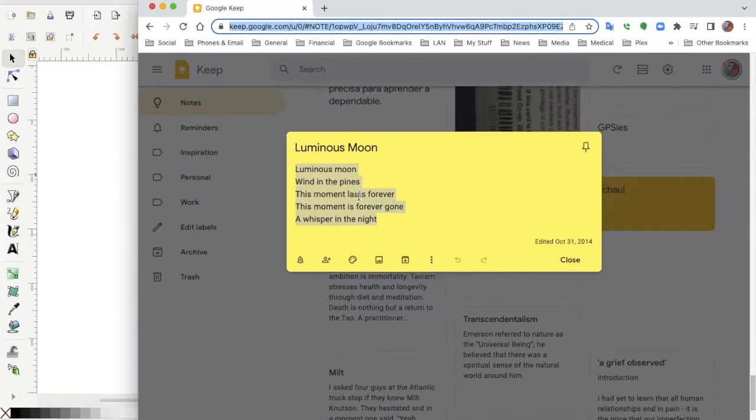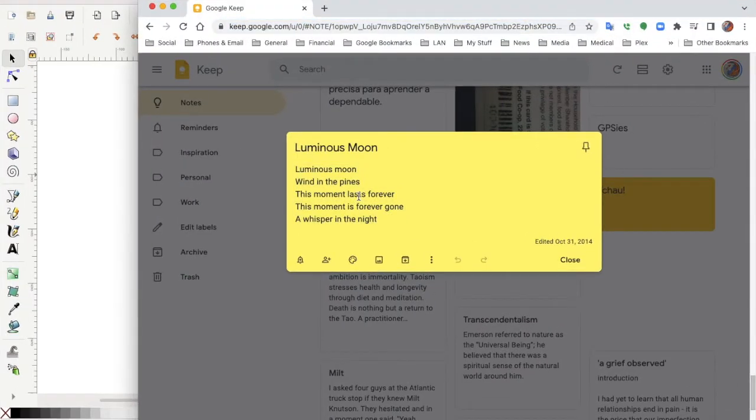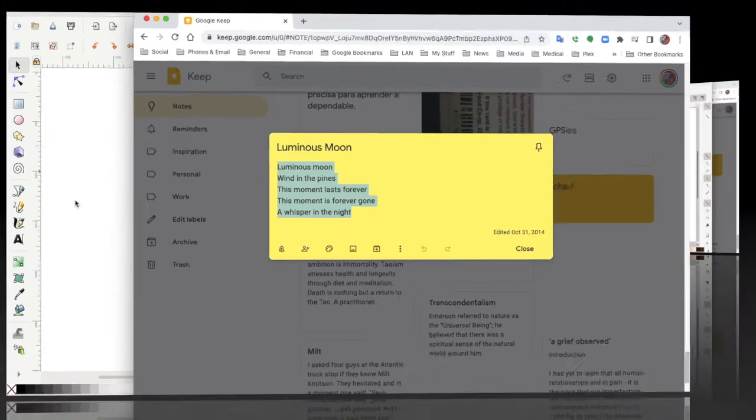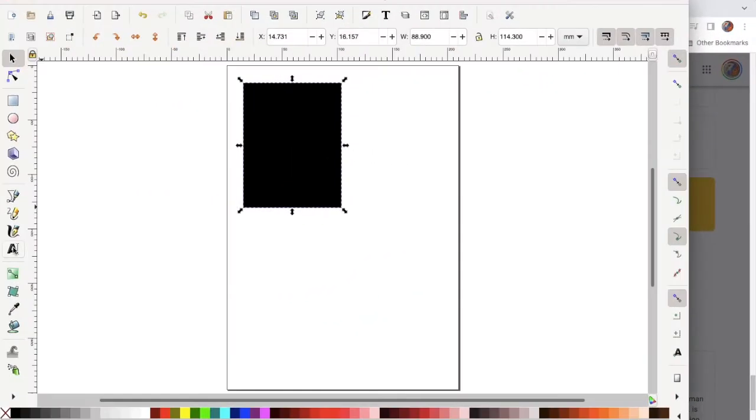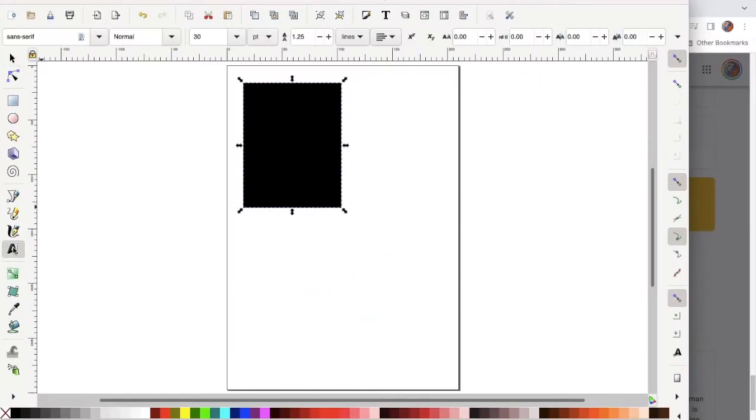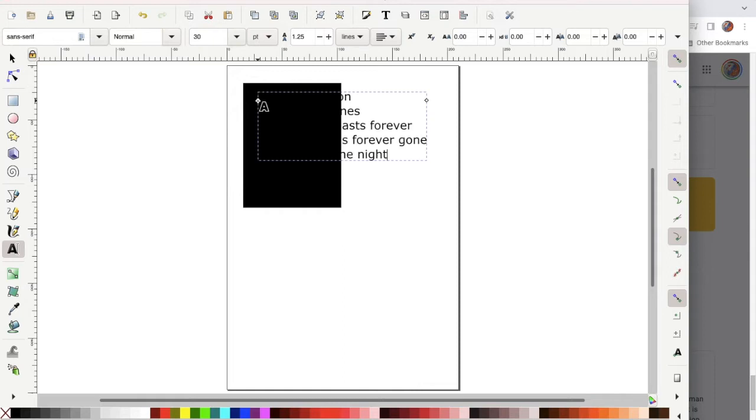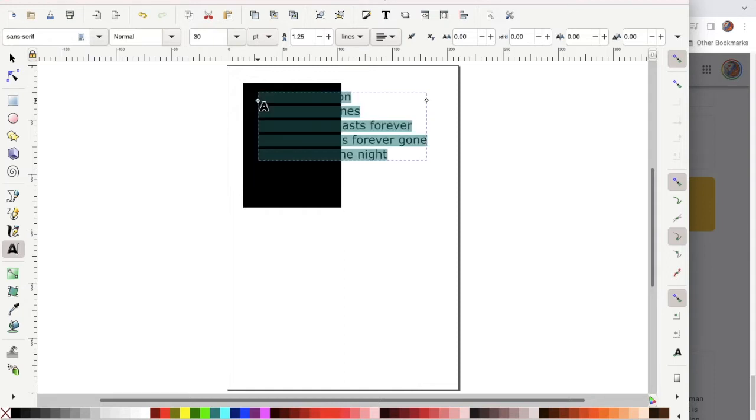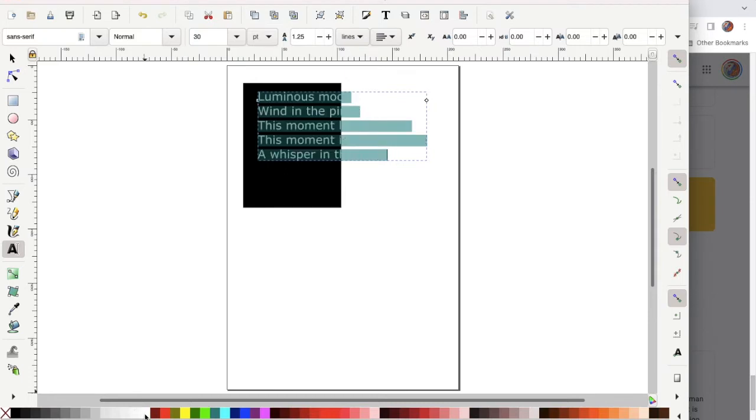I already have my poem typed out in this other app and I'm just going to select it, copy it. Now that I'm back in Inkscape I'm going to select the text tool. Click on my box where I want it to be and paste the text. Then I'm going to select all of the text and click on the white color swatch.